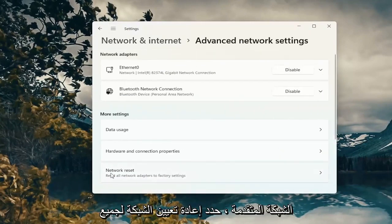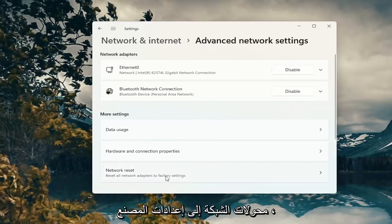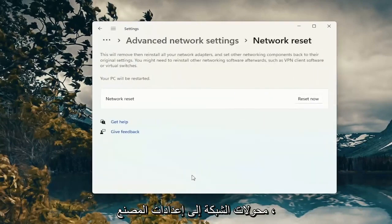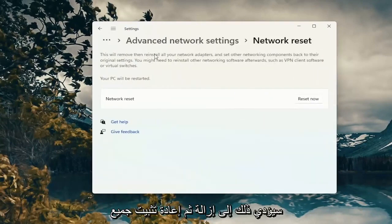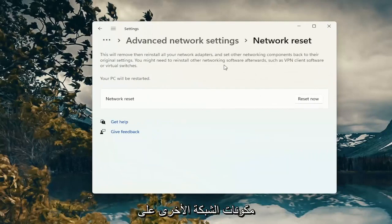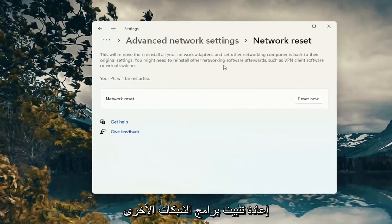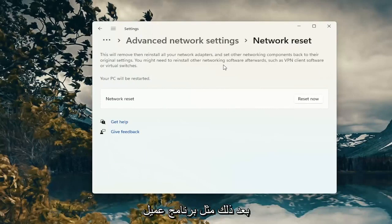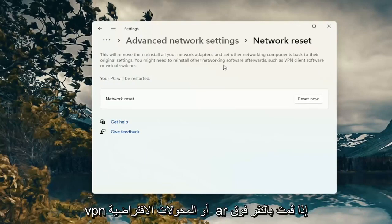Select Network Reset, then Reset all network adapters to factory settings. This will remove and reinstall all of your network adapters and set other networking components back to their original settings. You might need to reinstall other networking software afterwards, such as VPN client software or virtual switches.